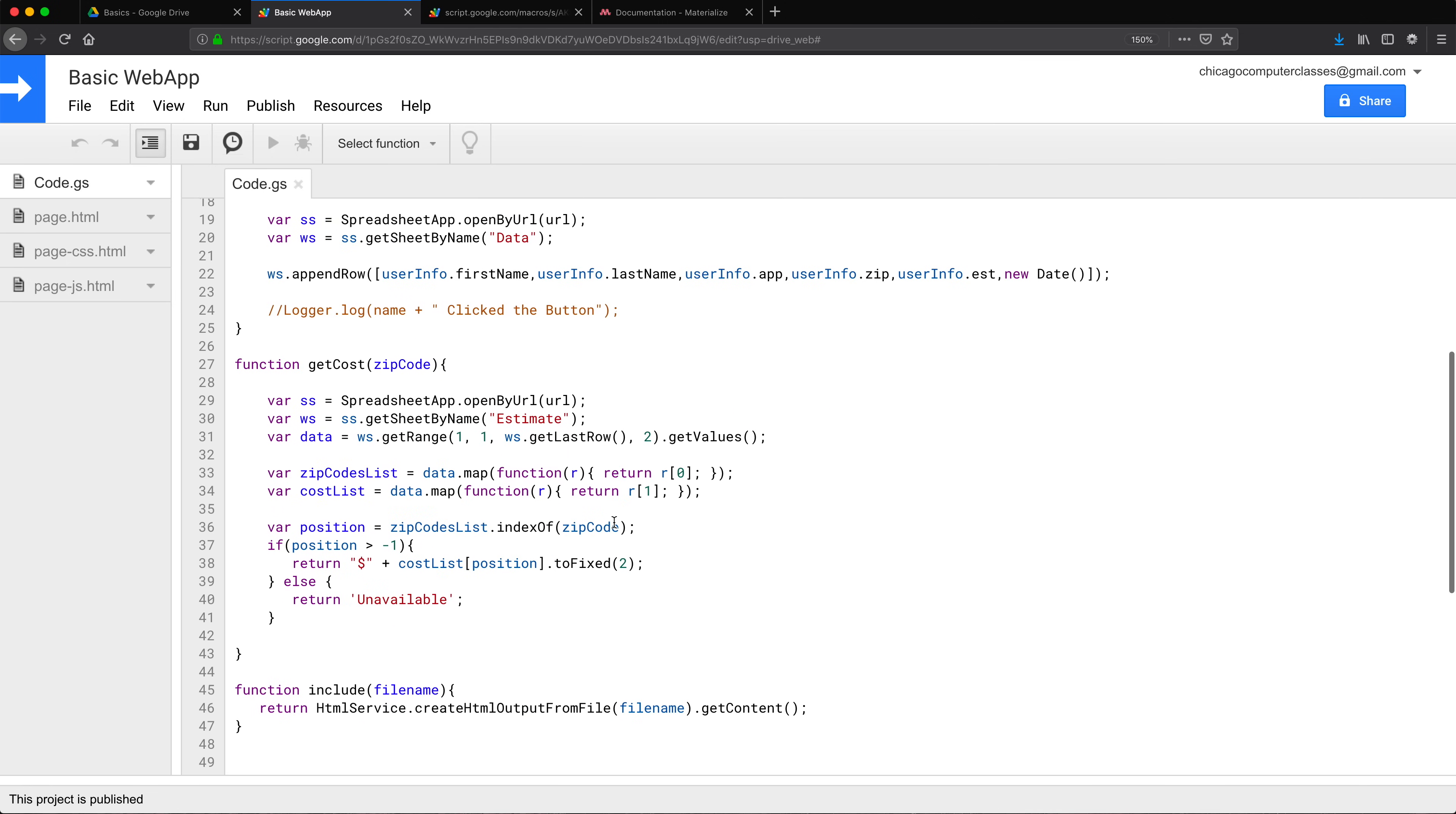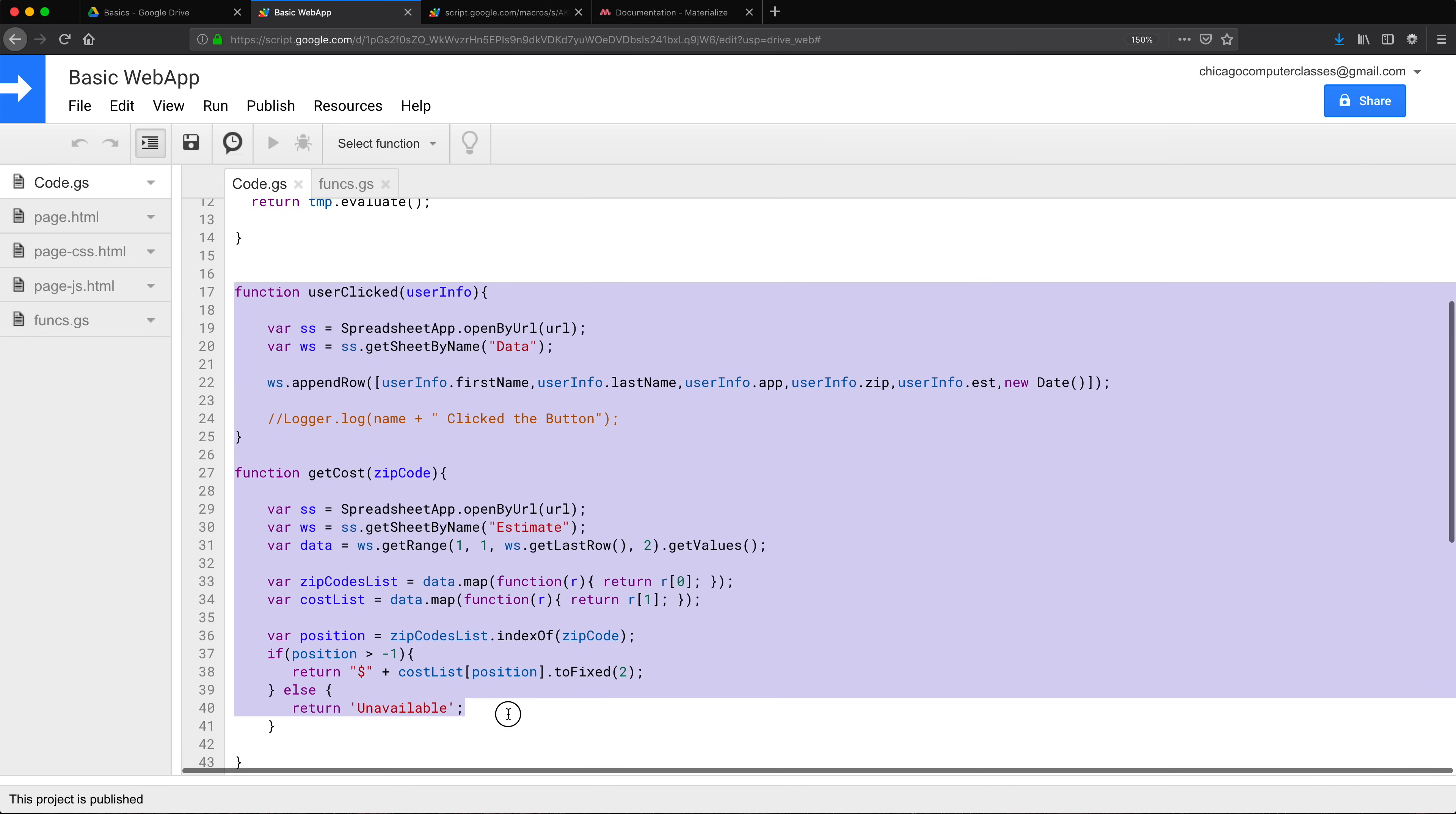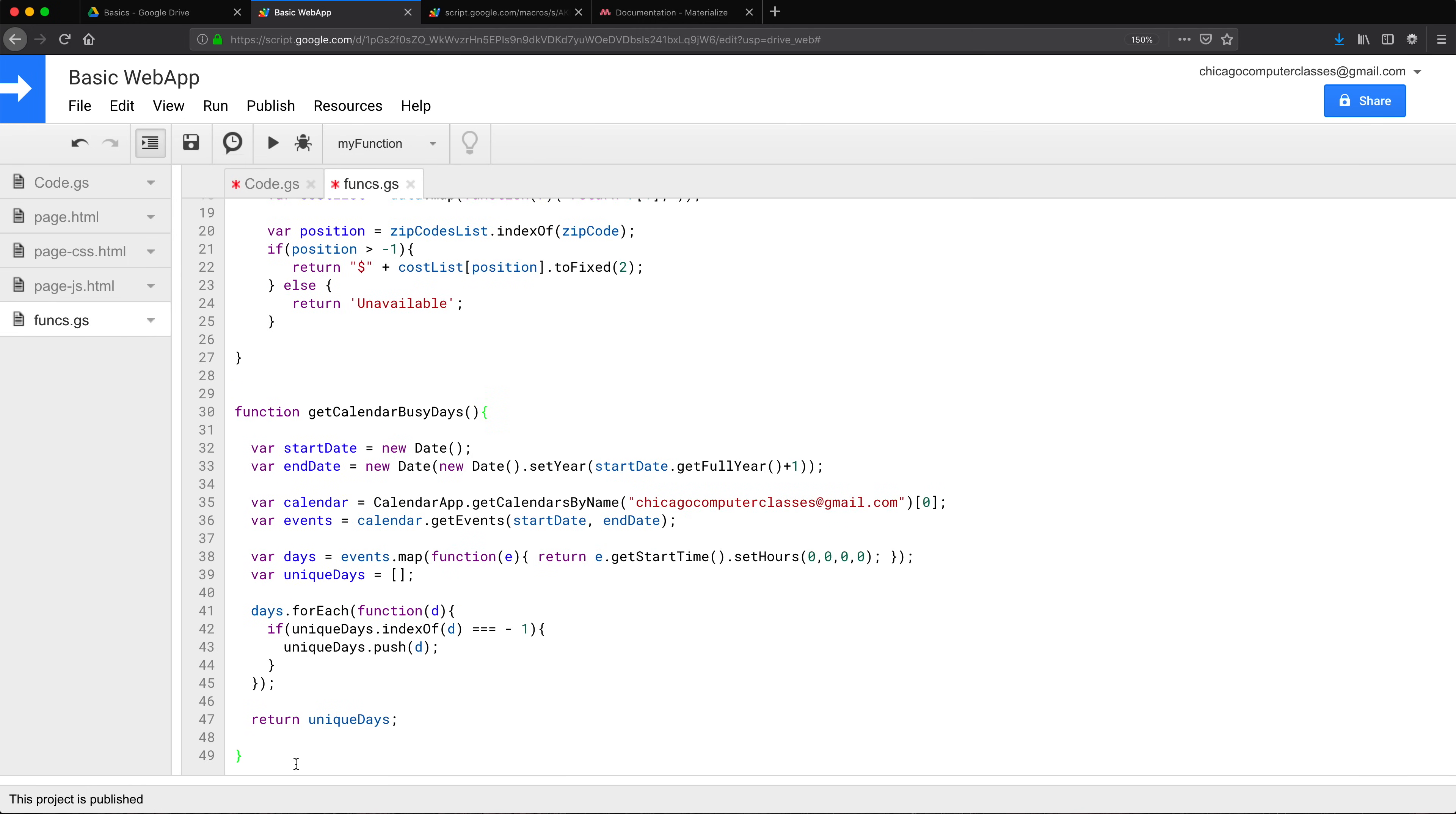First of all, I'm going to move all of these functions to their own file. So I'm going to do file, new script file. I'll do funks for functions. I will go to my code.js and move most of these functions that are not supposed to be here to make this more readable. I'm also going to move this calendar function from here to this one.